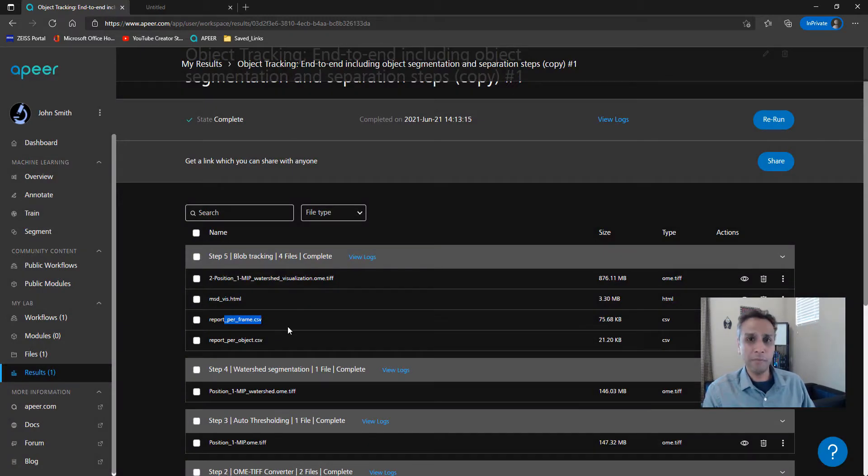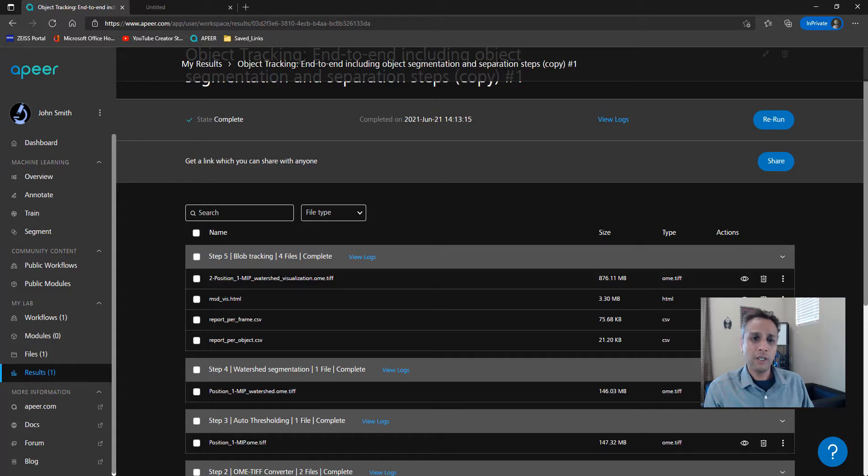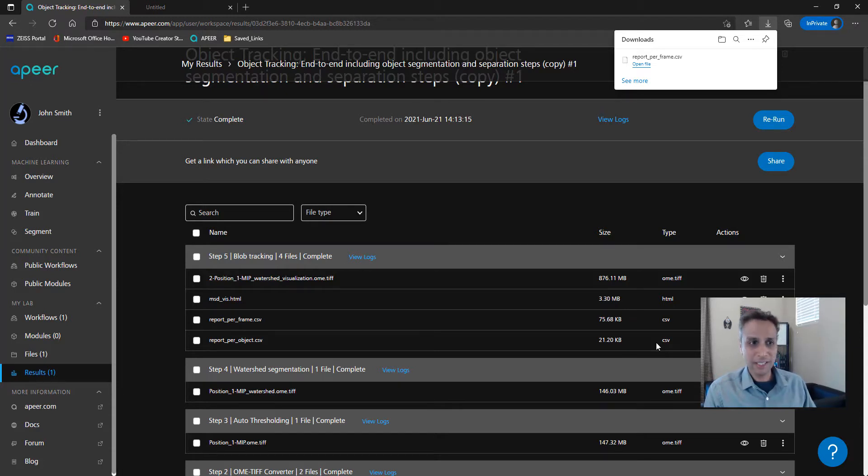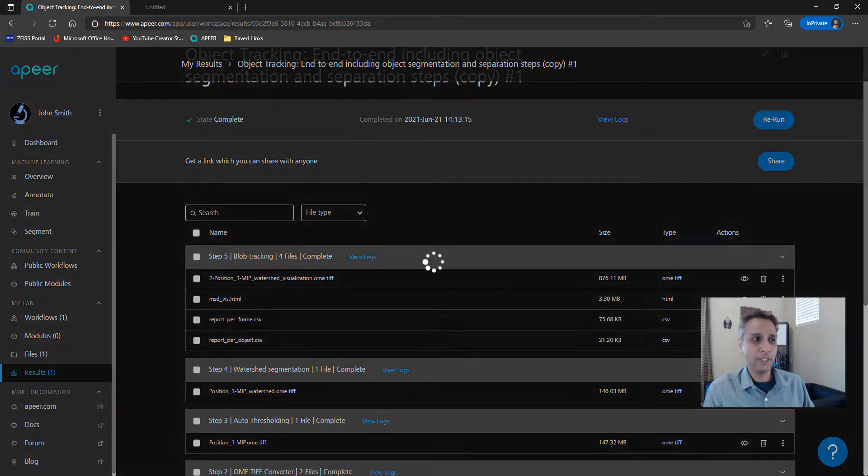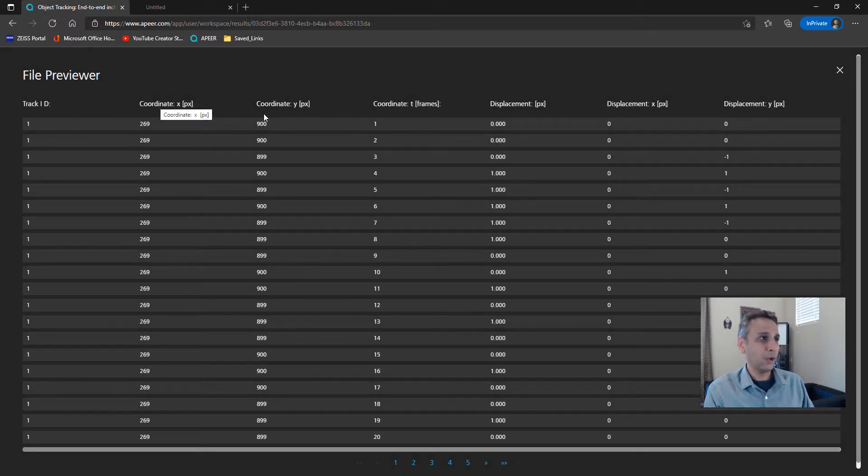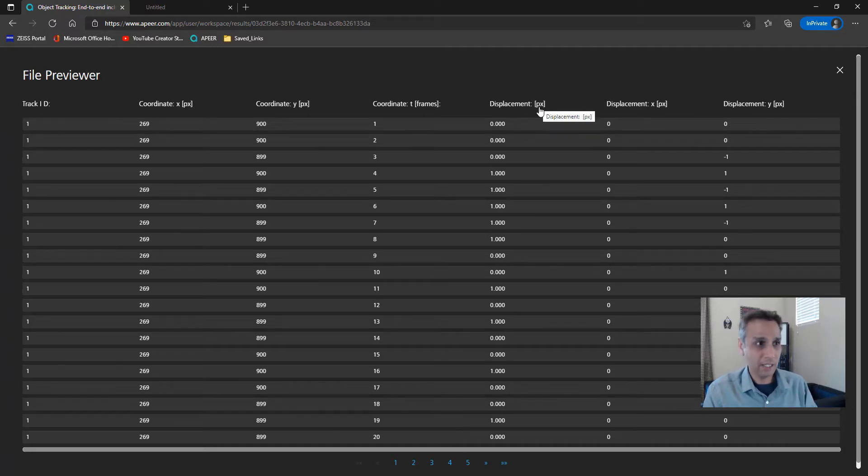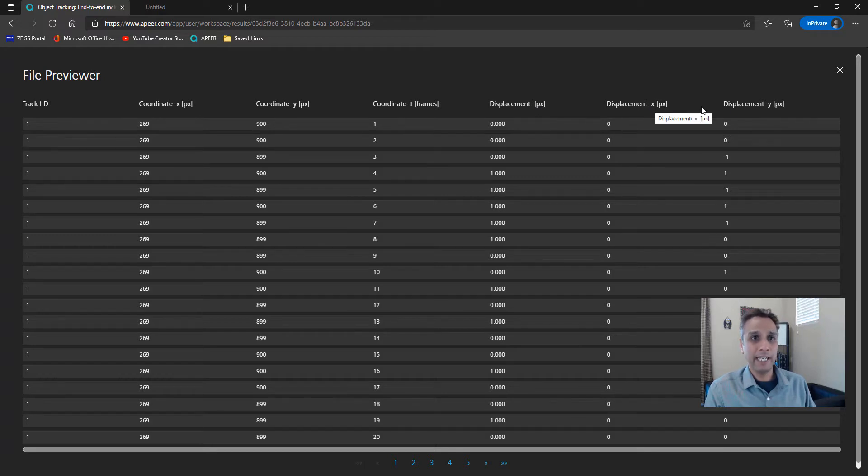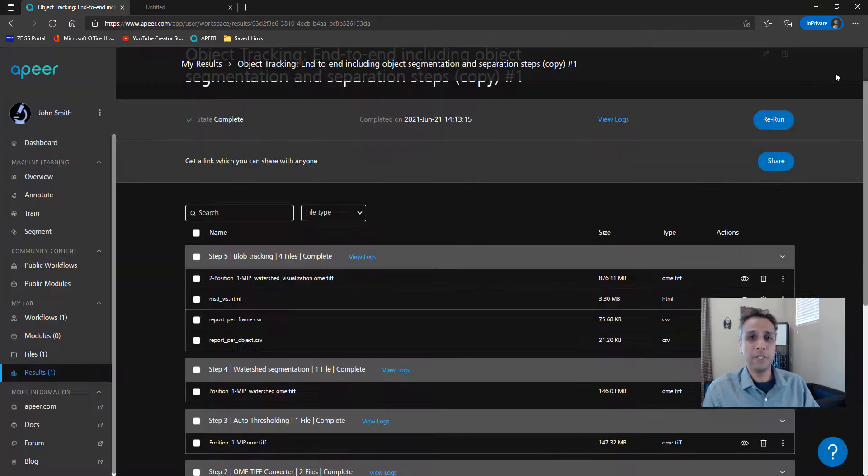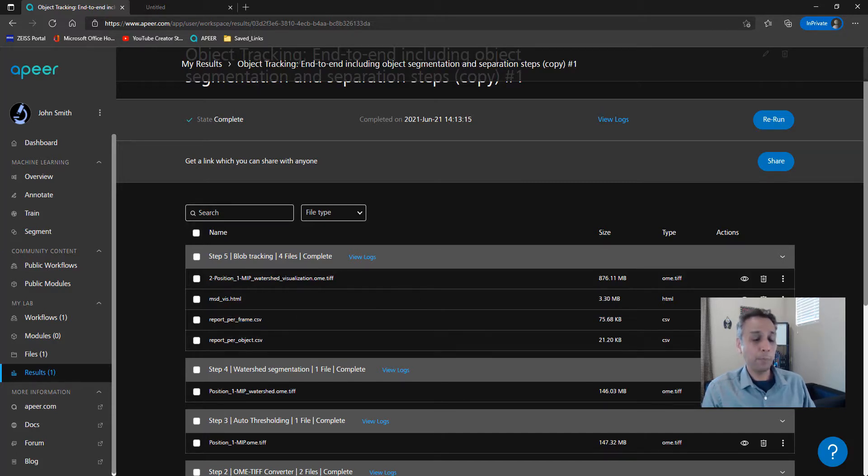Let's download the HTML file. What else do we have? We have report per frame. This is a time series, so you have a report per frame and a report per object. You can visualize this right here in the browser or download these and open them in your local Excel. I don't have Excel on this system, so let's click on this eye button to have a quick look at what result we have. It has the tracking ID, coordinate of that specific object, the displacement in pixels, displacement X, displacement Y, the total displacement and so on. You can go through this. This is the information we're using to do this HTML plot.